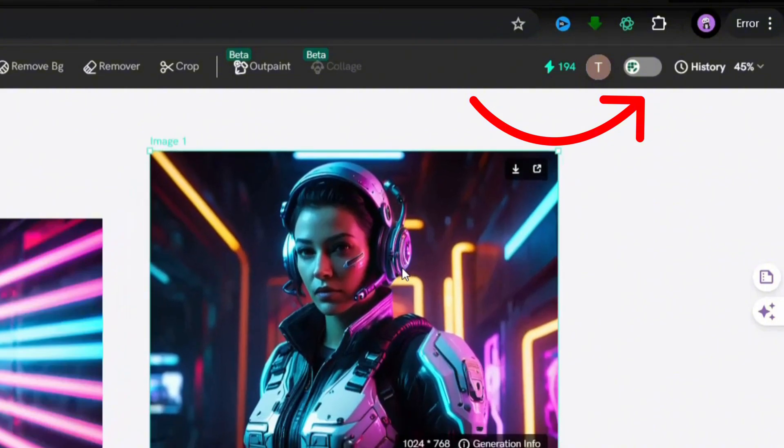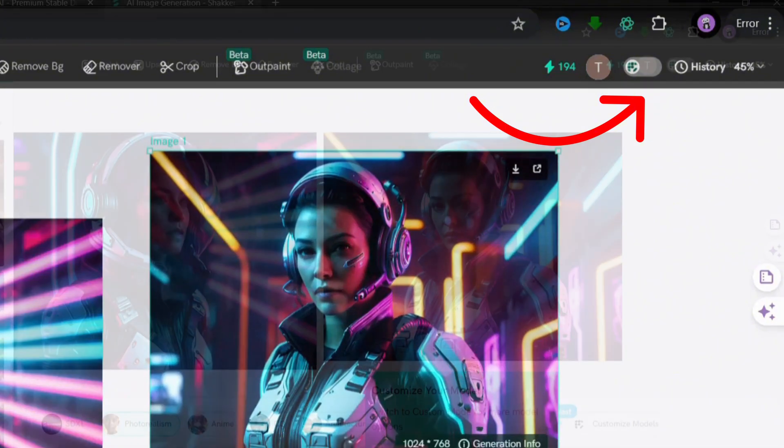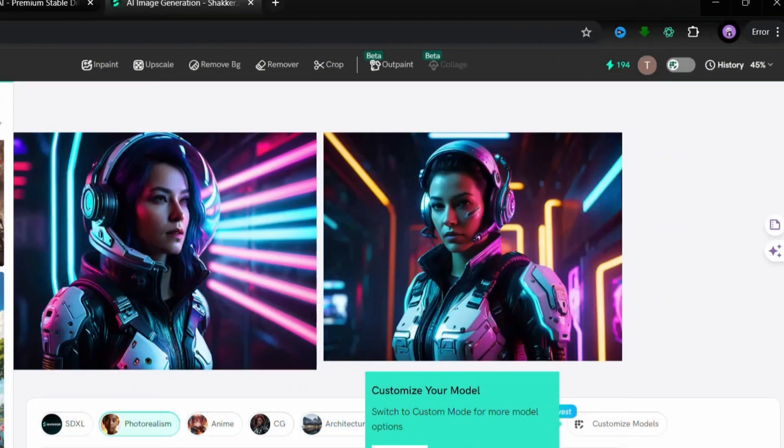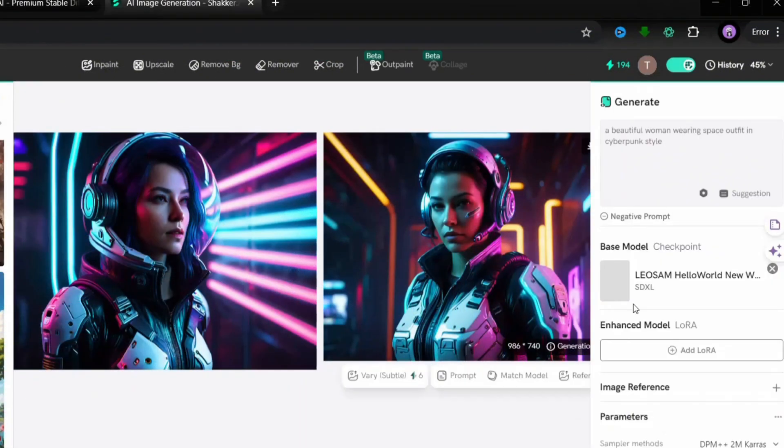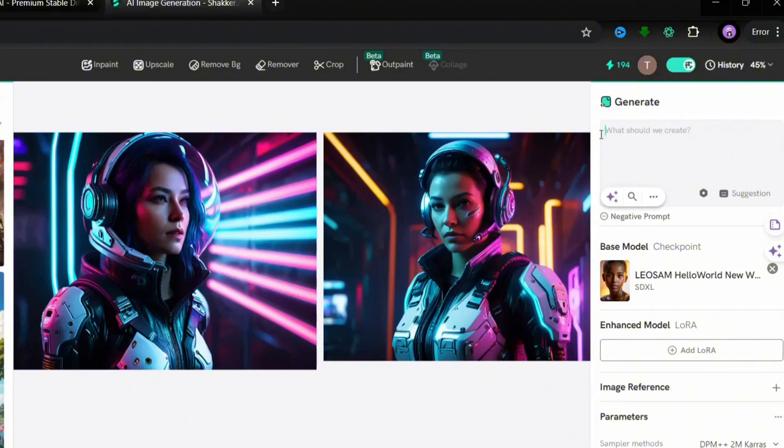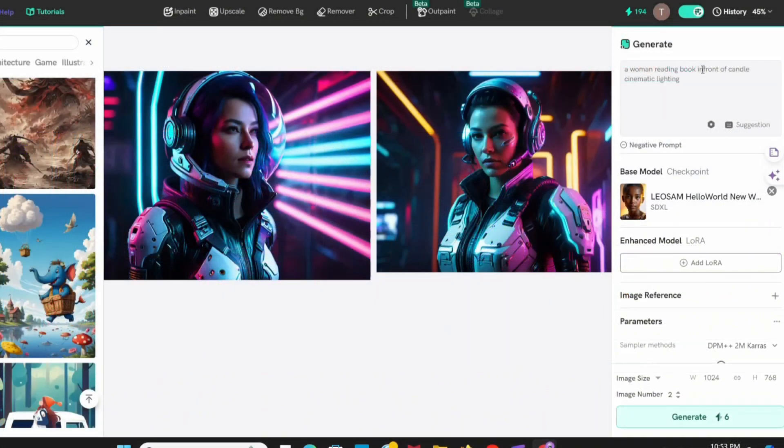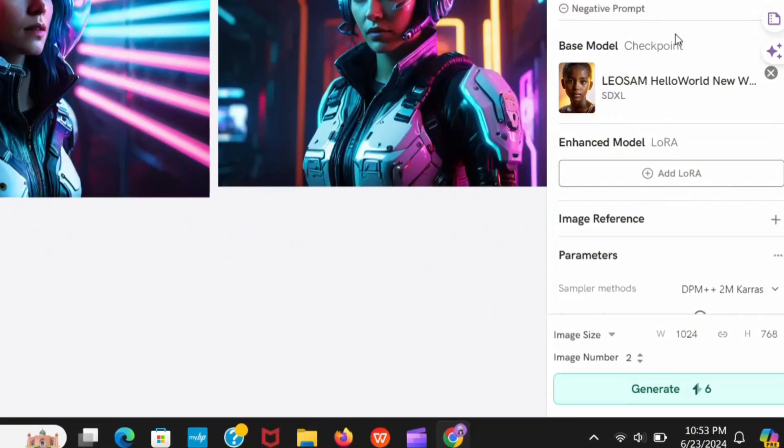And here you can create custom models with some specifications. Let me show you, I give a random prompt. Your prompt should be better for good quality images. Here you can access some settings.